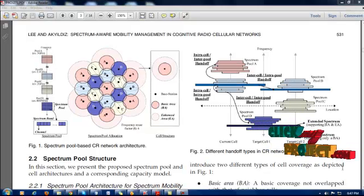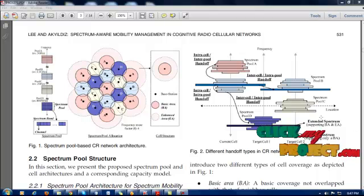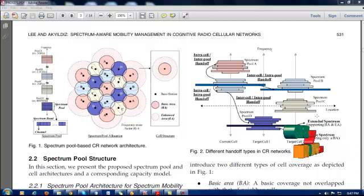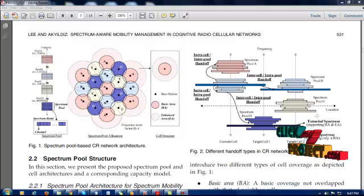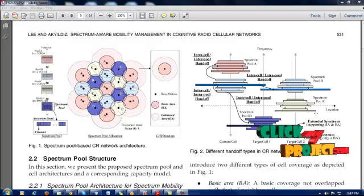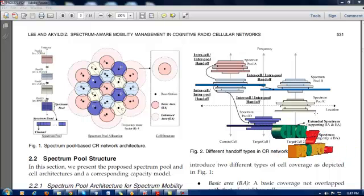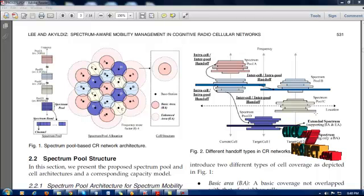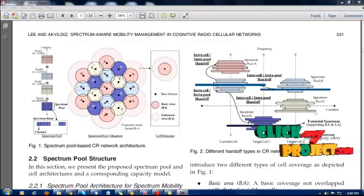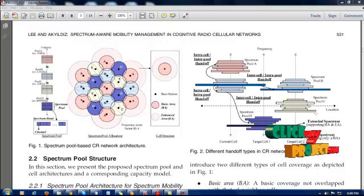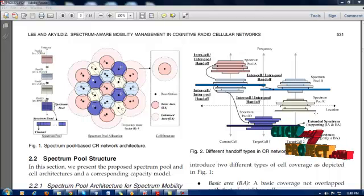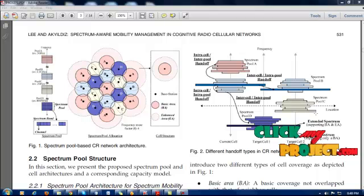The basic phenomenon lies on unlicensed users, also called CR users, who share the licensed spectrum without interfering with the transmission of licensed users, known as primary users. If the band is found to be occupied by the licensed user, the CR user will move to another spectrum hole to avoid interference, which is referred to as spectrum mobility.